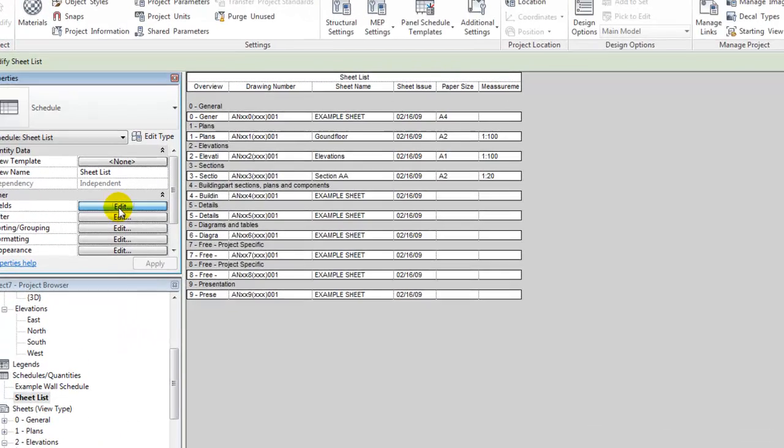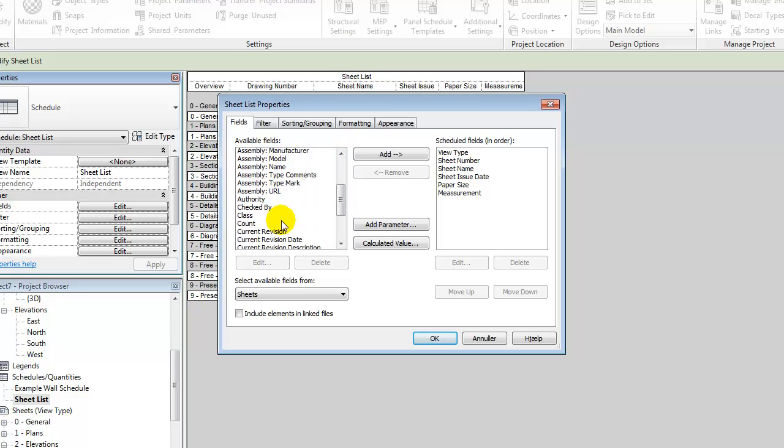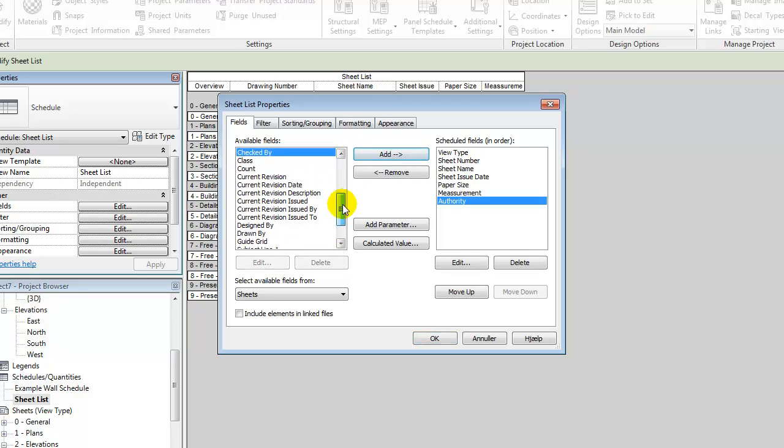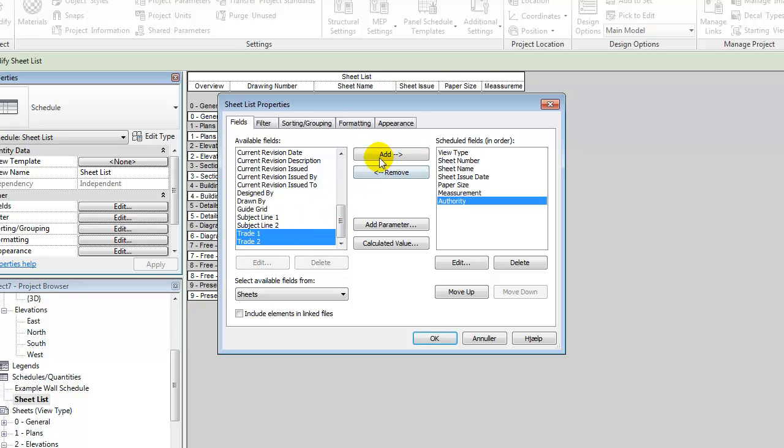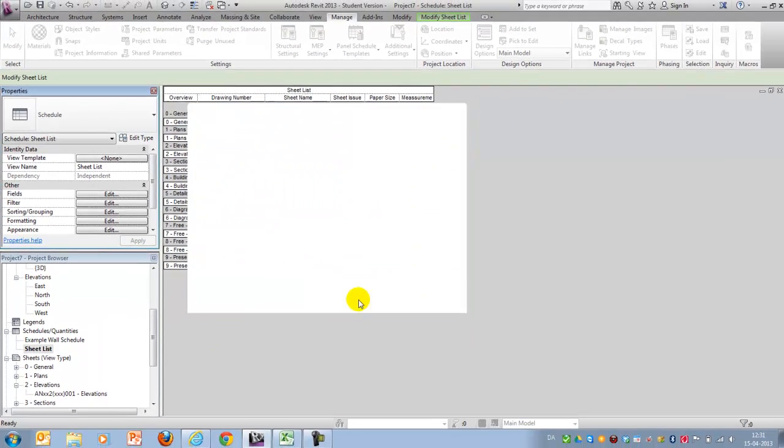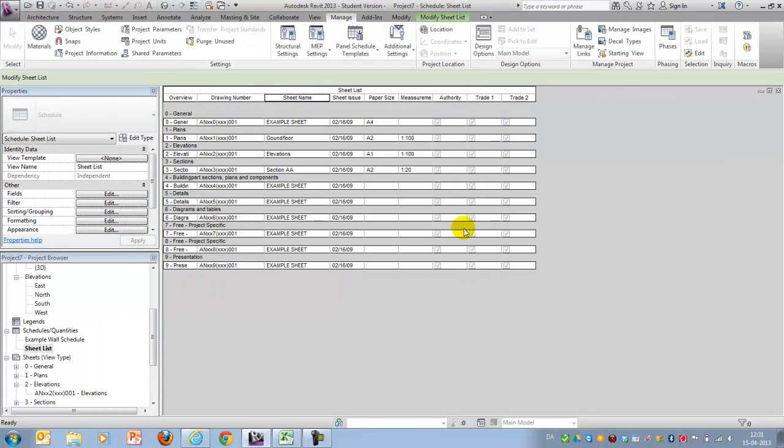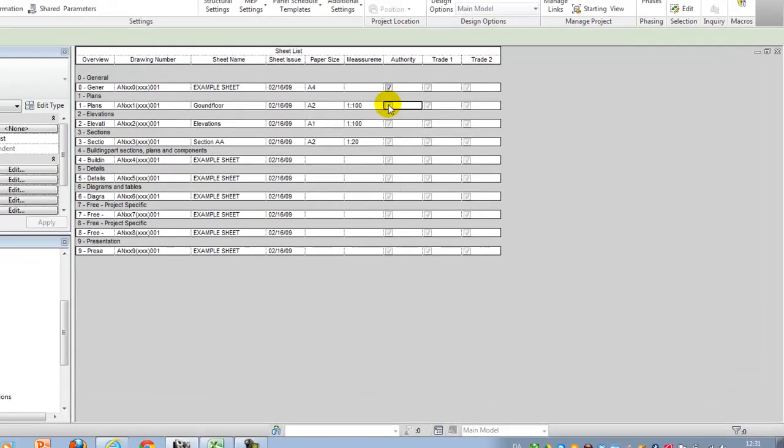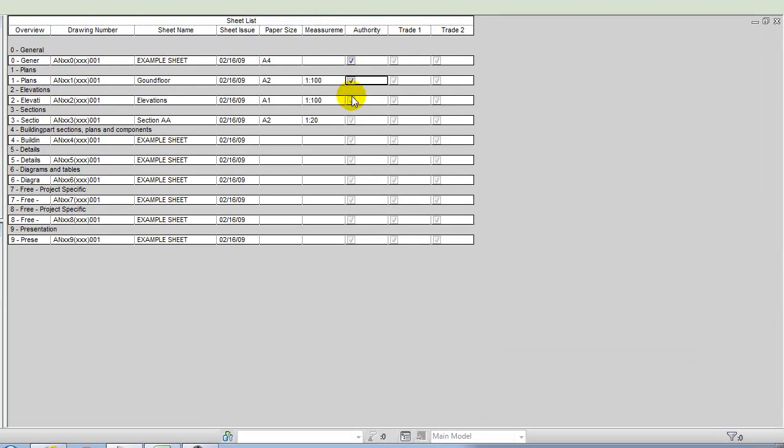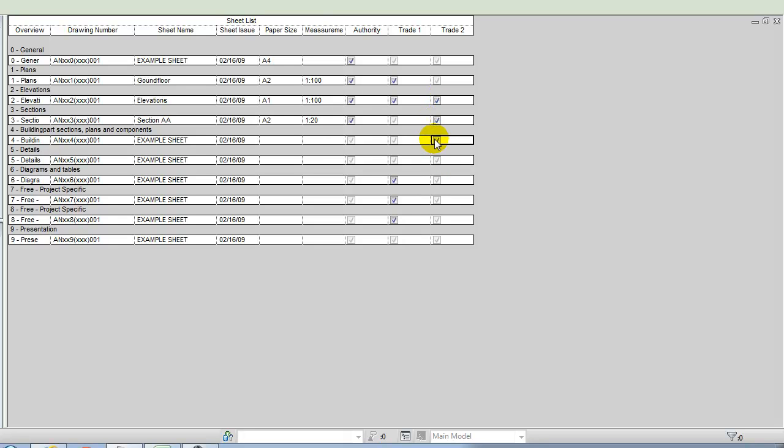And then we can go back to our fields and we should have the one called authority. We should have the one called trade 1 and 2, and we're adding them and we get another two rounds. And you can say the authority needs this and this and this drawings. The trade only needs this and this, but also maybe something down here. That's the idea of it.